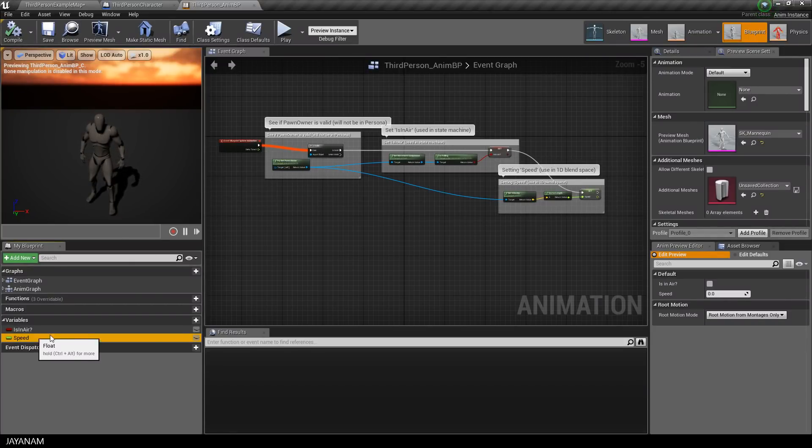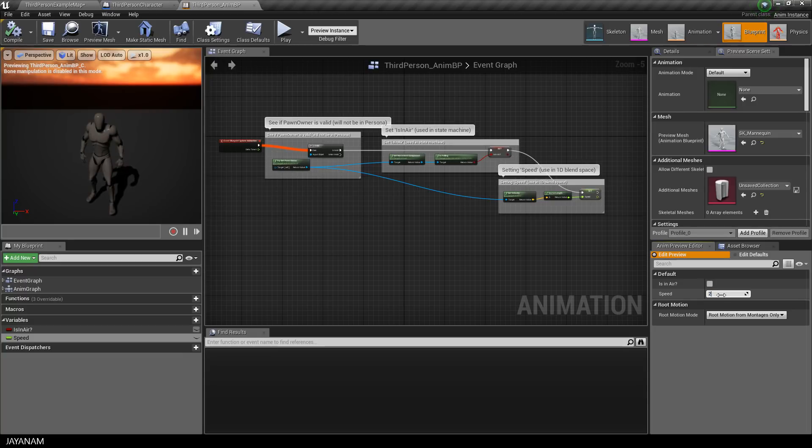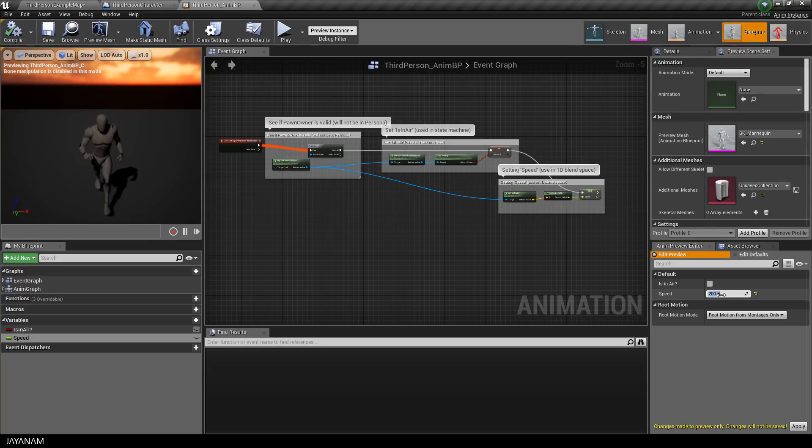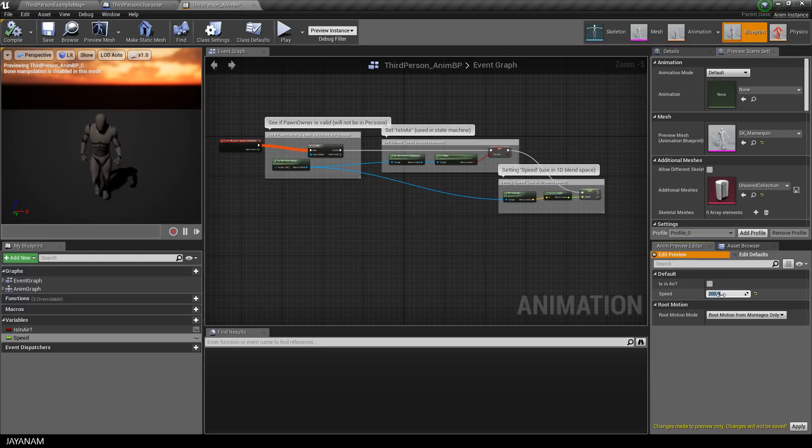When you set the value of the speed variable here in the editor, the animation of the character changes from idle to walk and finally to run. Or better to say, it blends.